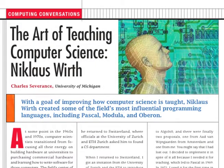Hello, and welcome to the Computing Conversations column. This column is from the July 2012 issue of IEEE Computer and is titled Nicholas Wirth: The Art of Teaching Computer Science. There is supporting video material for this column that you can find in the IEEE Computer Society YouTube channel or in the IEEE Digital Library. I am the editor of the column and I am Charles Severance from the University of Michigan.